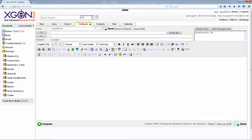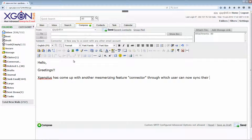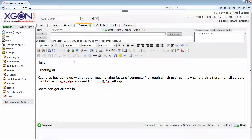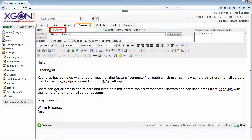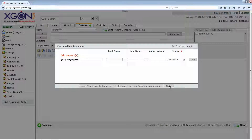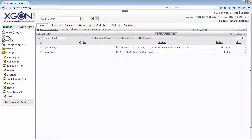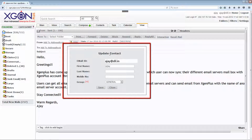When you draft any email, the sender ID at your end will show as your XGen Plus account. At the receiving end, it will appear as your Outlook ID, since the accounts are synchronized.